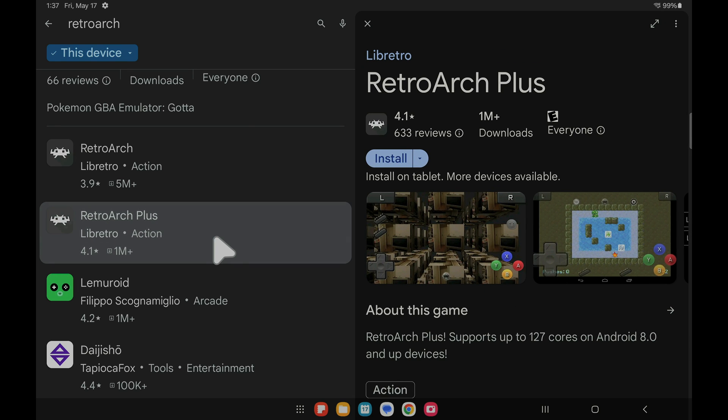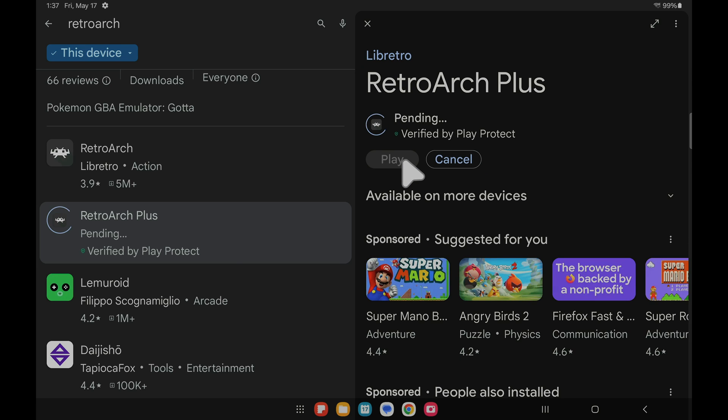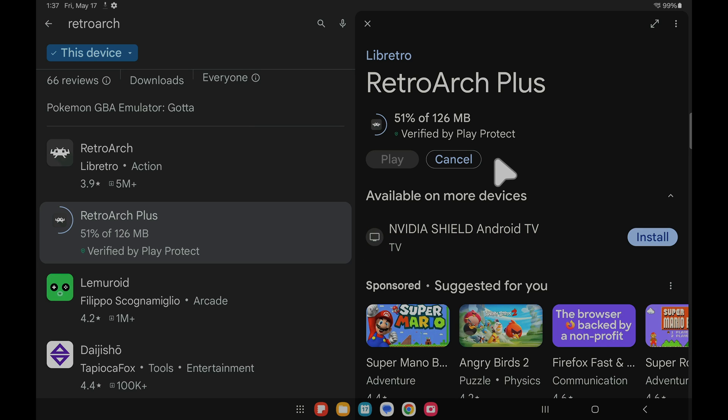Tap on the version that matches your device, in this case the 64-bit version of the software. Then come up to install and tap on install to download and install RetroArch to your device. It should only take a moment to download the program to your device and get it installed and ready to go.